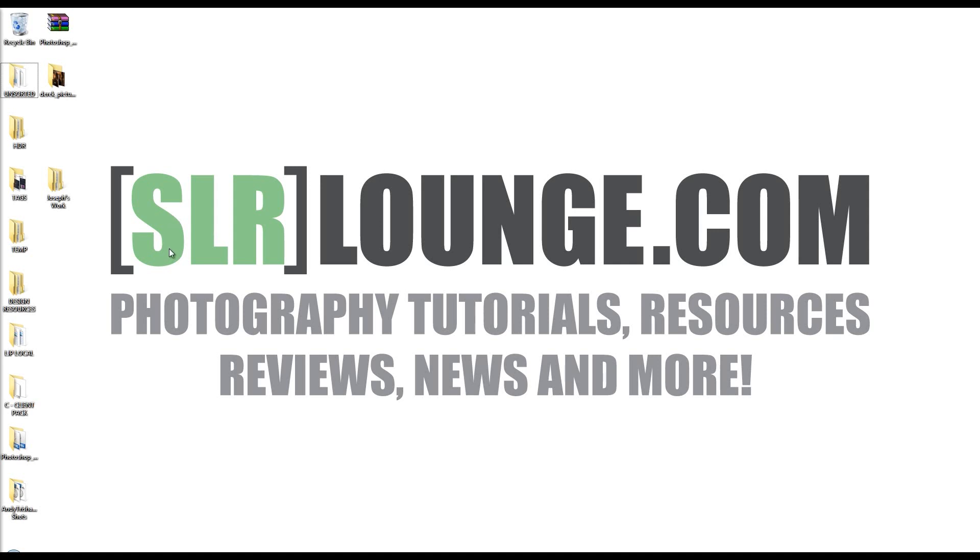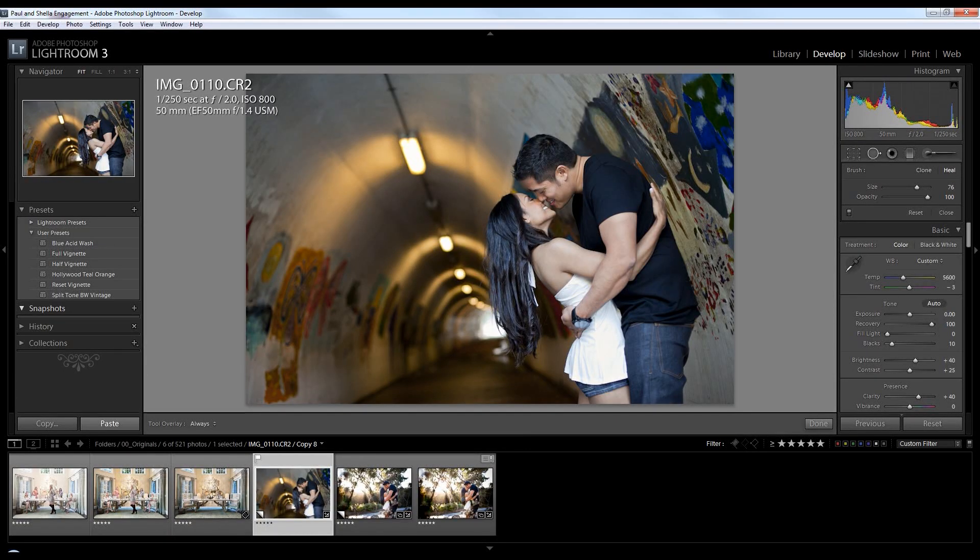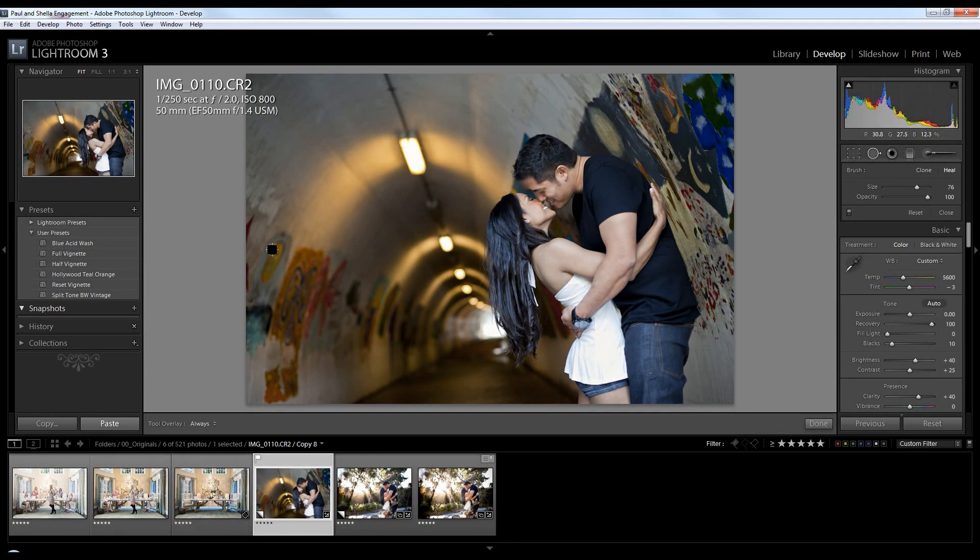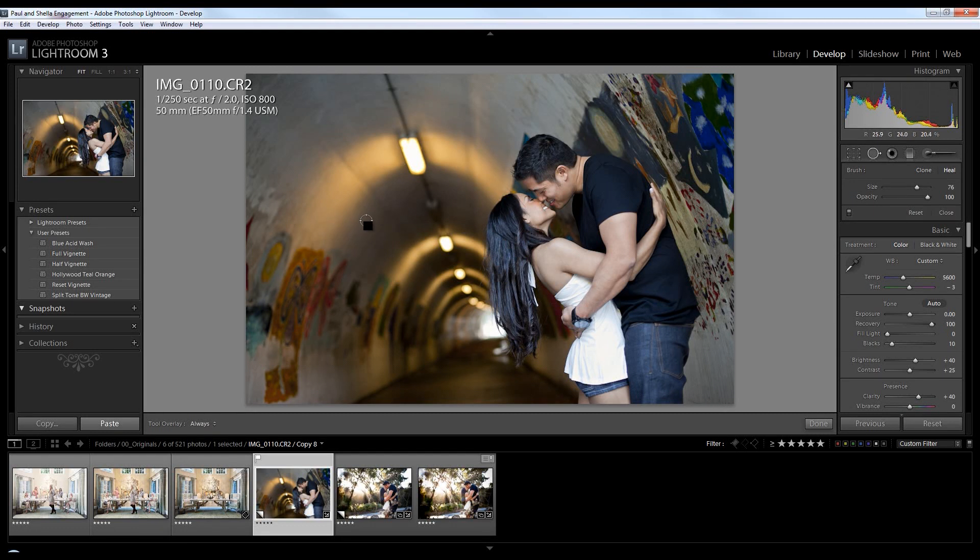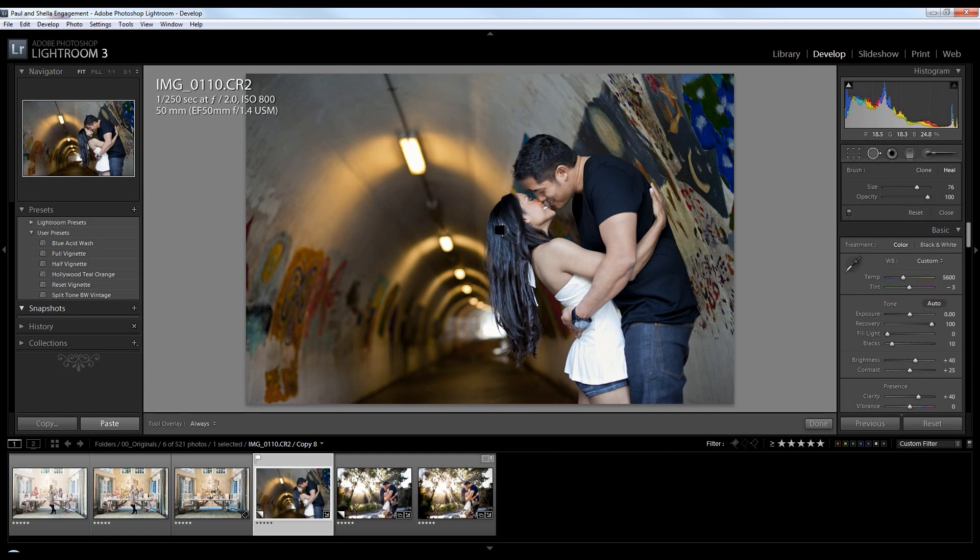Now there's two situations when we want to use Photoshop over Lightroom. I'm going to show you the first one right now. Let me pull up Lightroom. Now if you watched the last tutorial you're going to recognize this photo. We used some spot removal tool stuff in the last photo to show you guys some little local area corrections that we made.